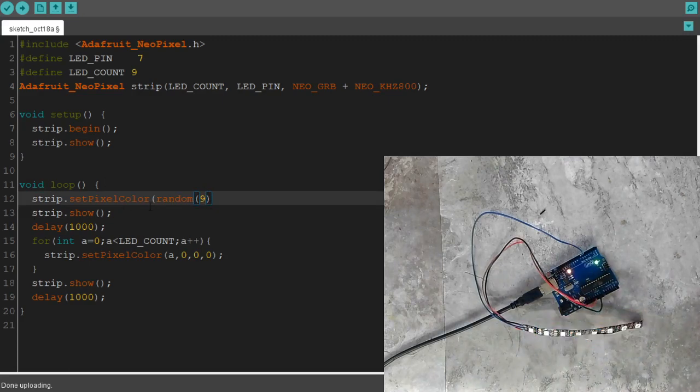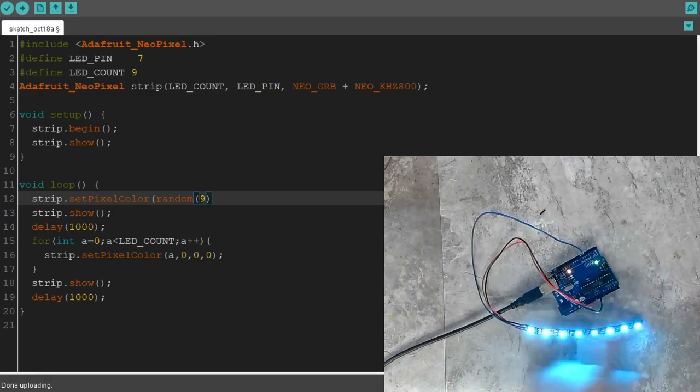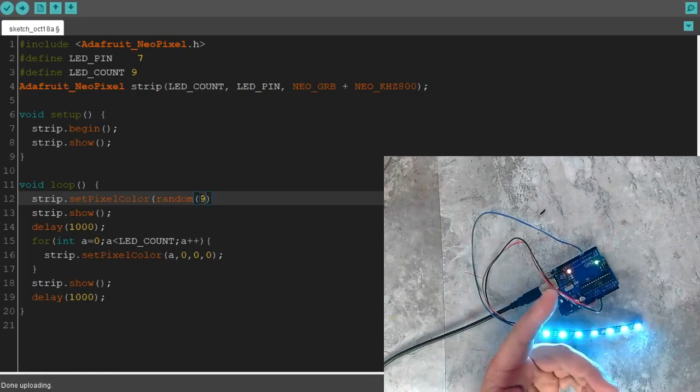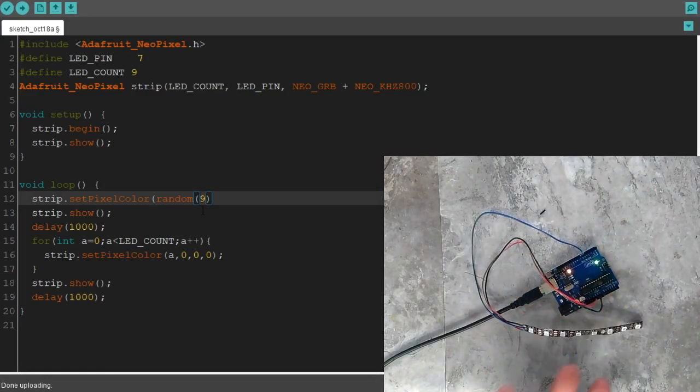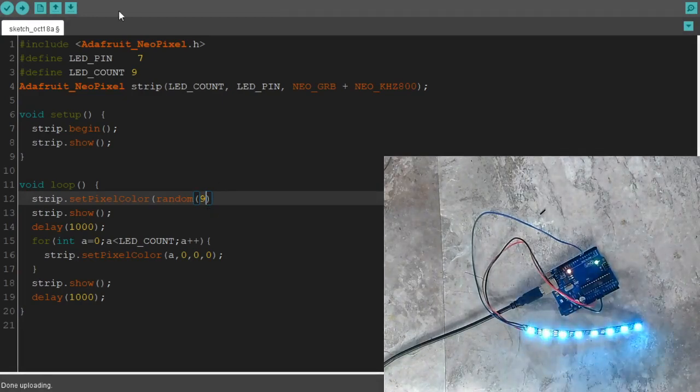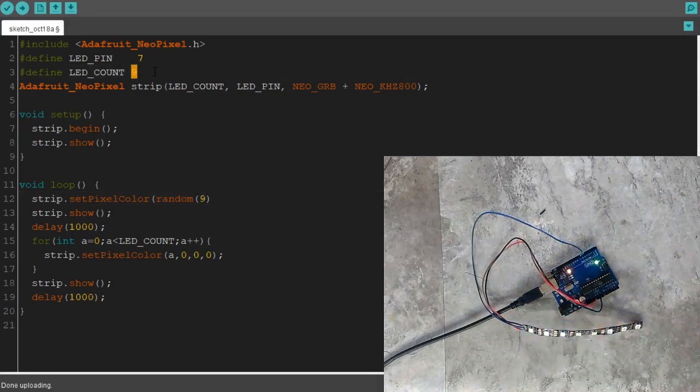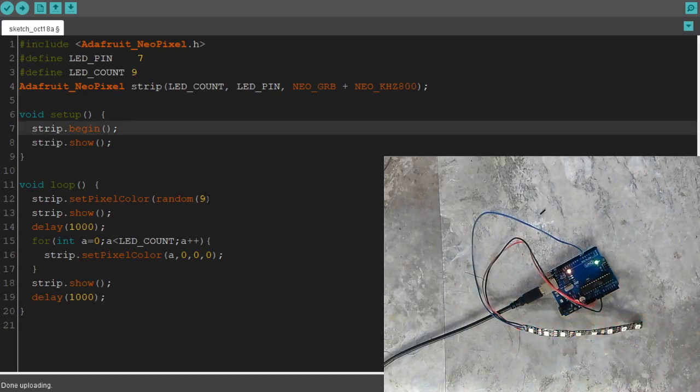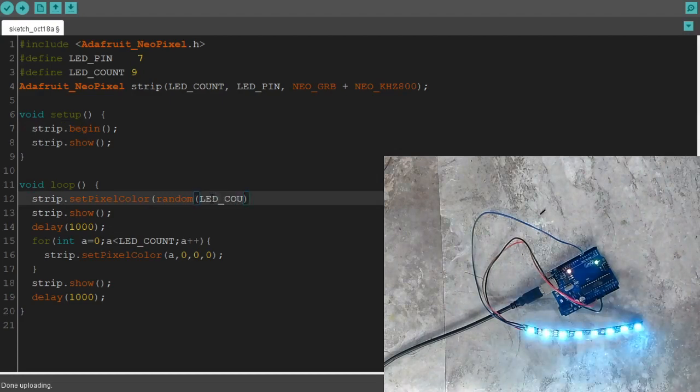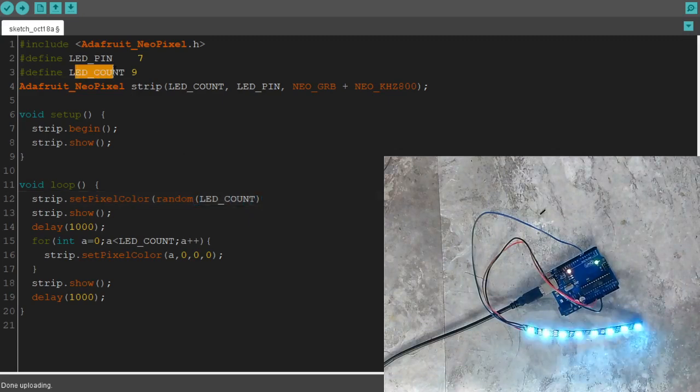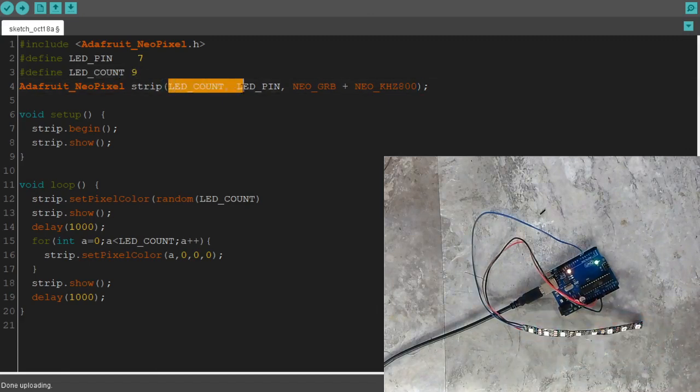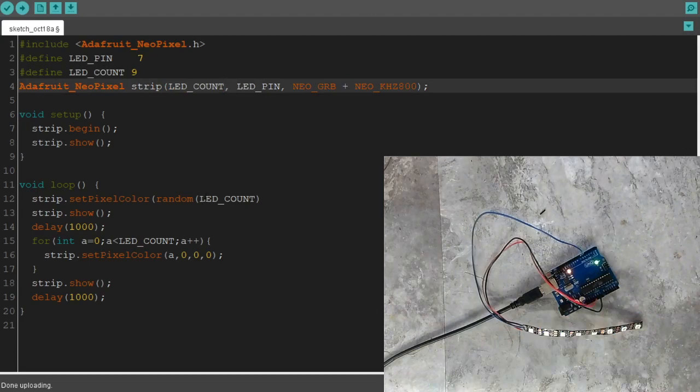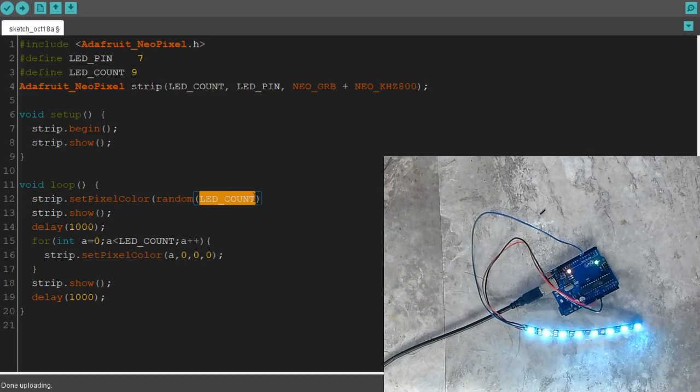But it's not quite the right way to write this out, because even though right now we have 9 pixels, we want our code to always be portable. So if we decide to do 40 pixels, all we should have to do is up top here in the code, change our LED count to 40 and it should work just the exact same. So instead of writing 9, we should be writing LED_COUNT.